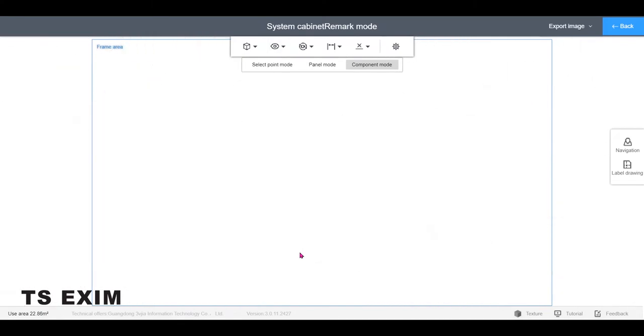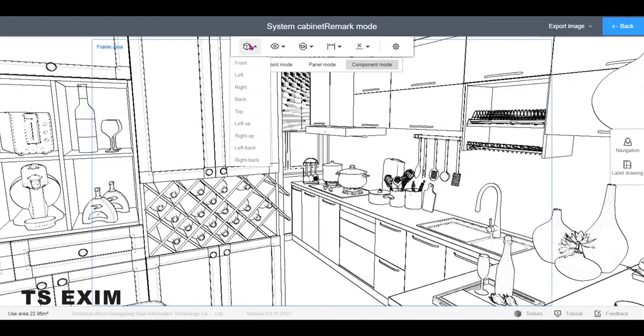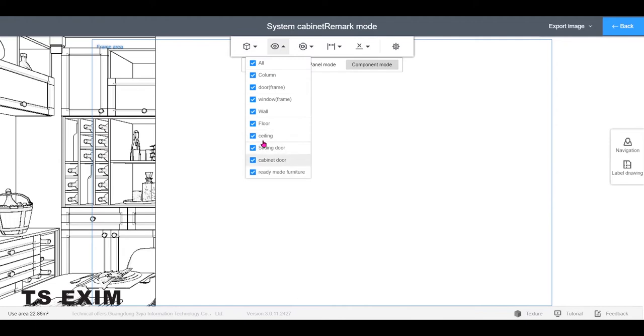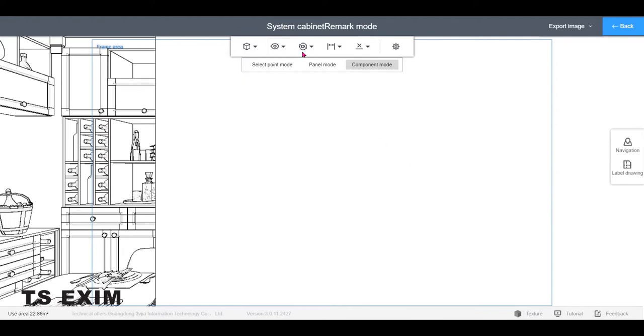Then you may edit the drawing as usual, like switching the views, hiding objects, and showing dimensions.